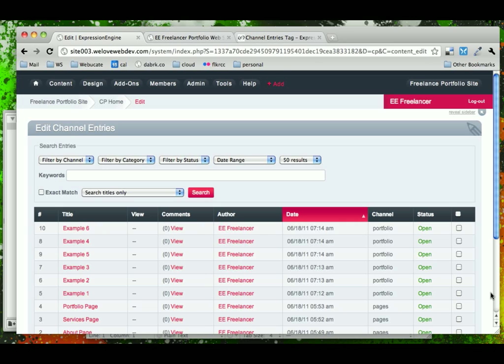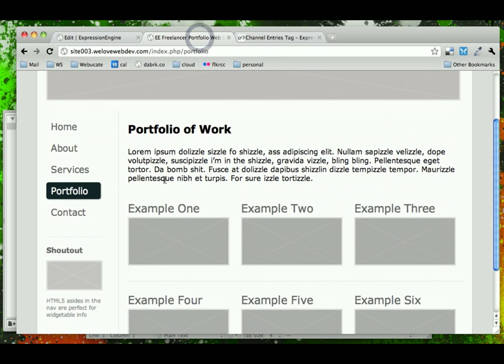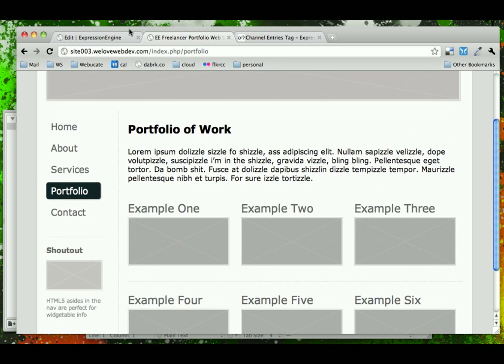Now that we have our portfolio content entered via the Expression Engine control panel, we can go back to the template and update the custom part of our portfolio section to make this content dynamic and updatable.